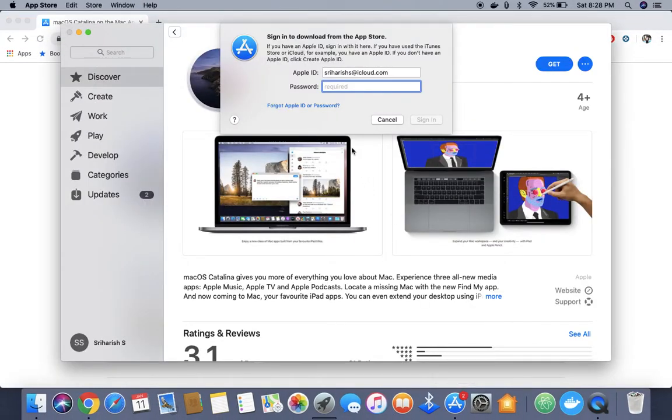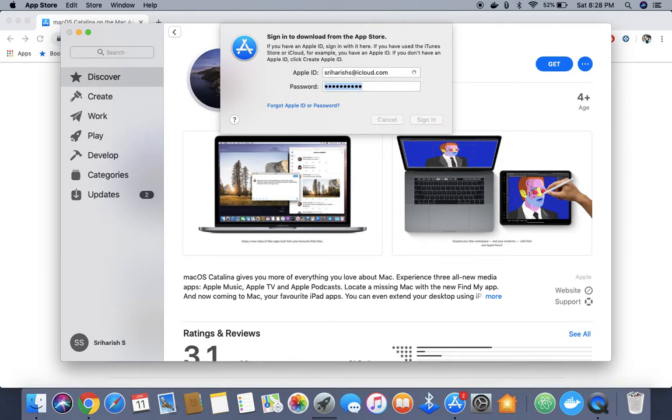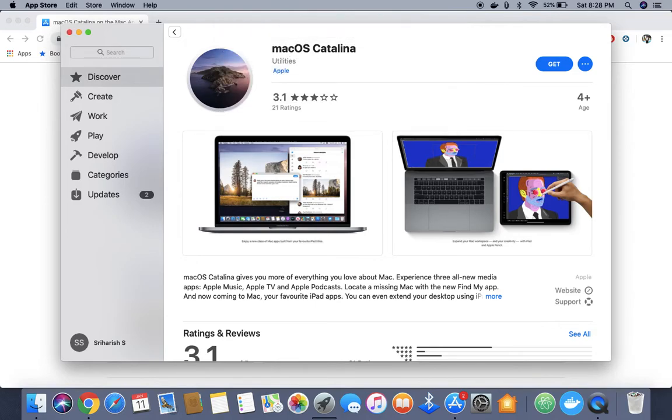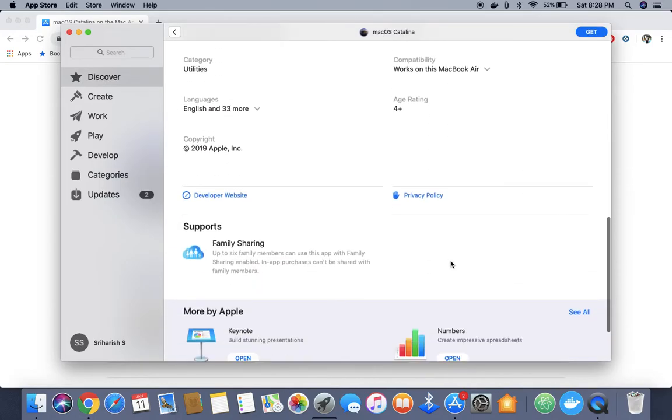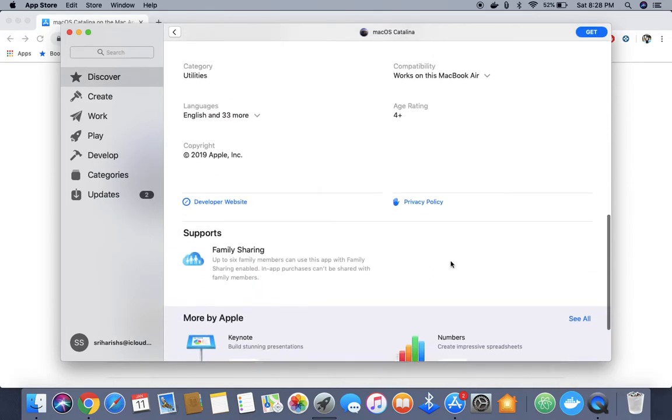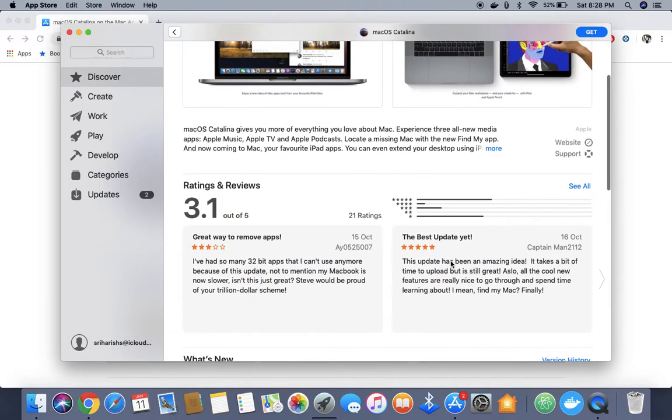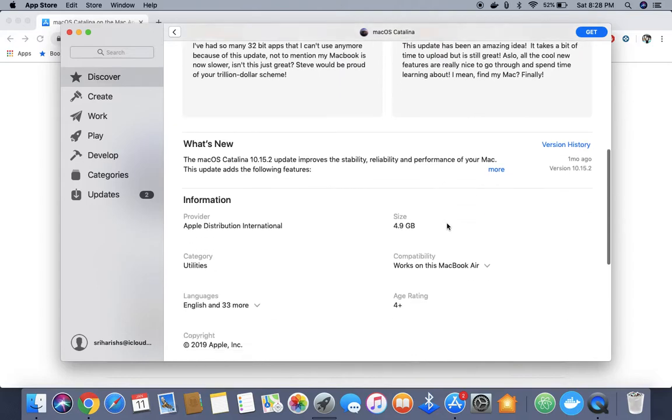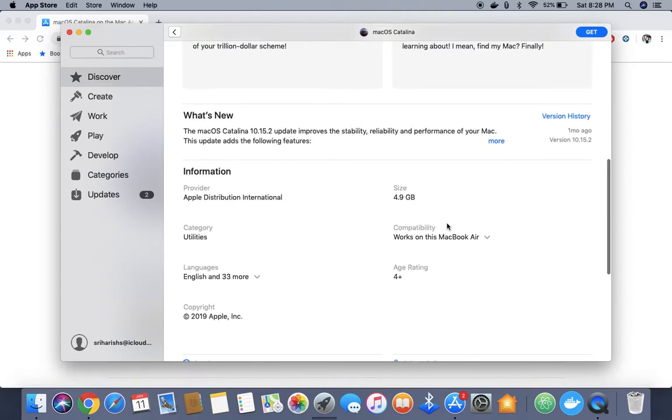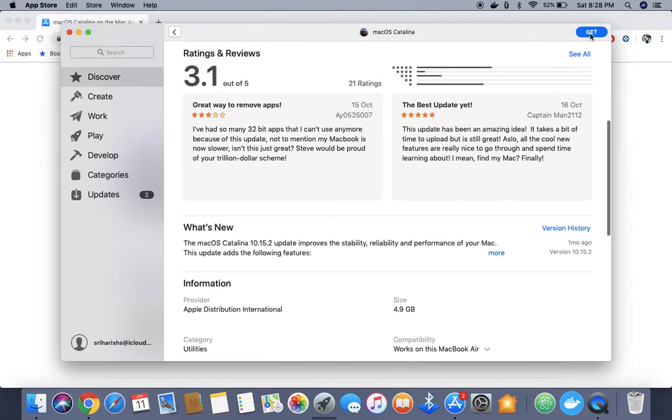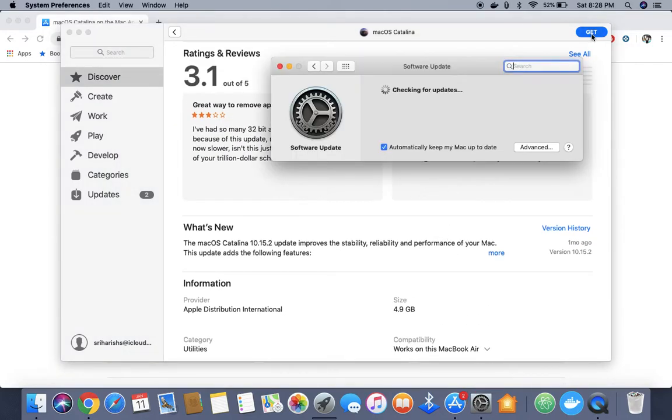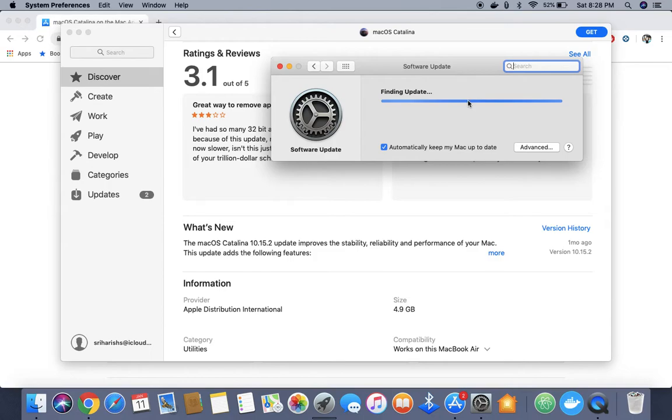I got this page and it's asking for my iCloud password. The size is around 4.9 GB, so you need to plan accordingly based on your bandwidth.